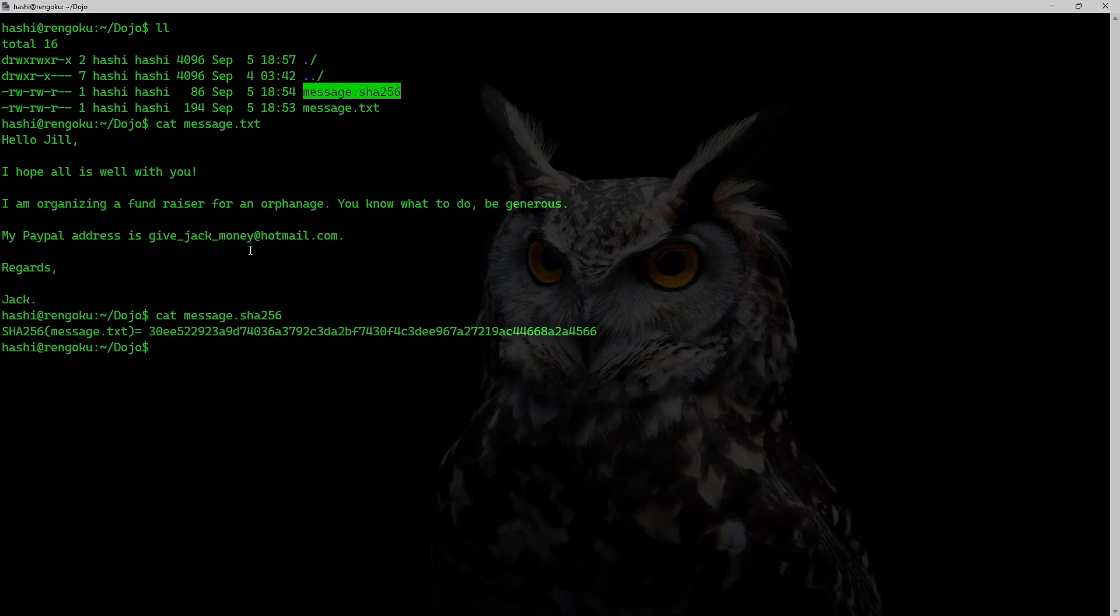So when sending this message, Jack would send the sha256 hash along with this message.